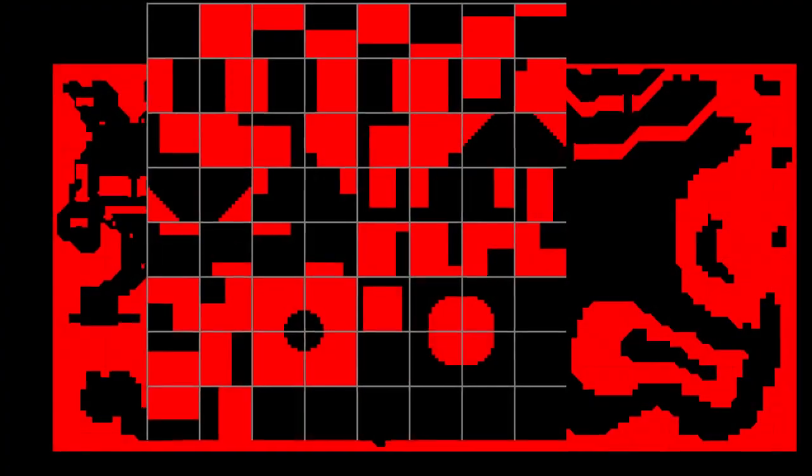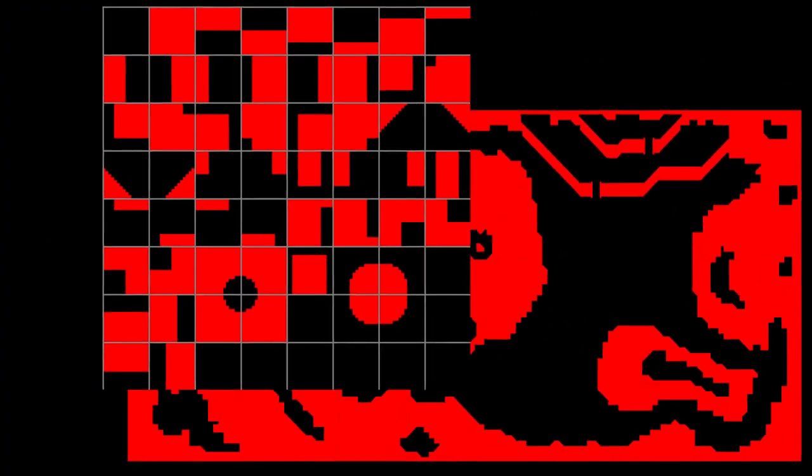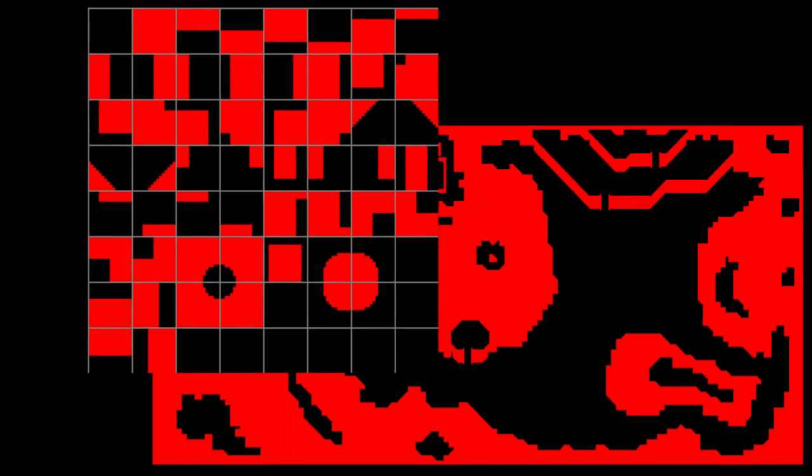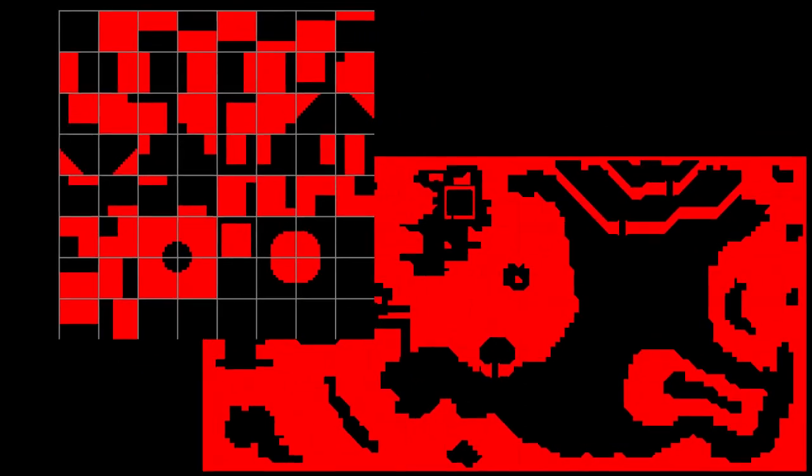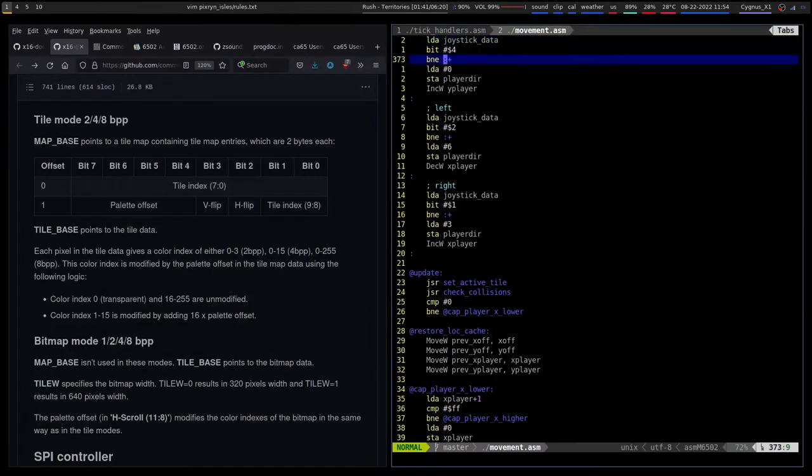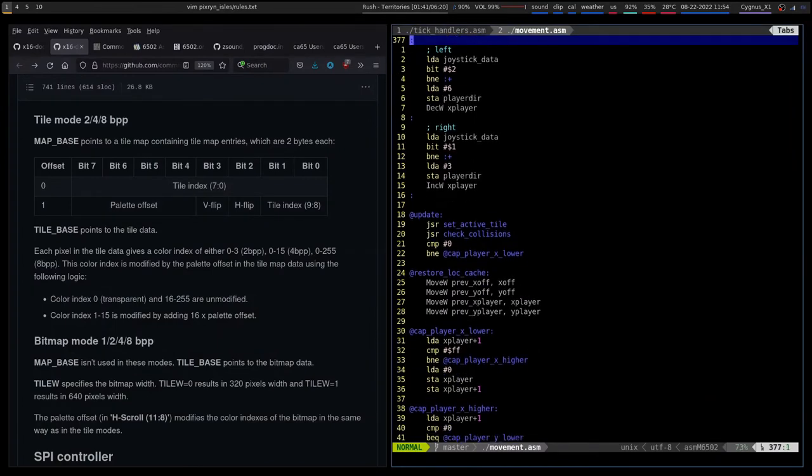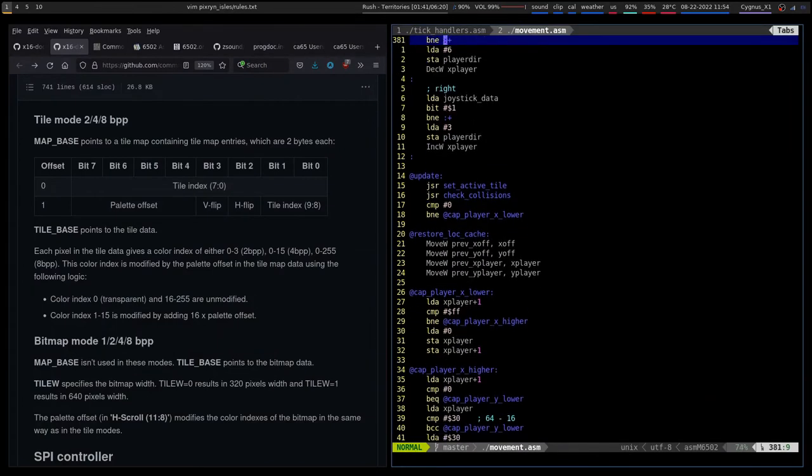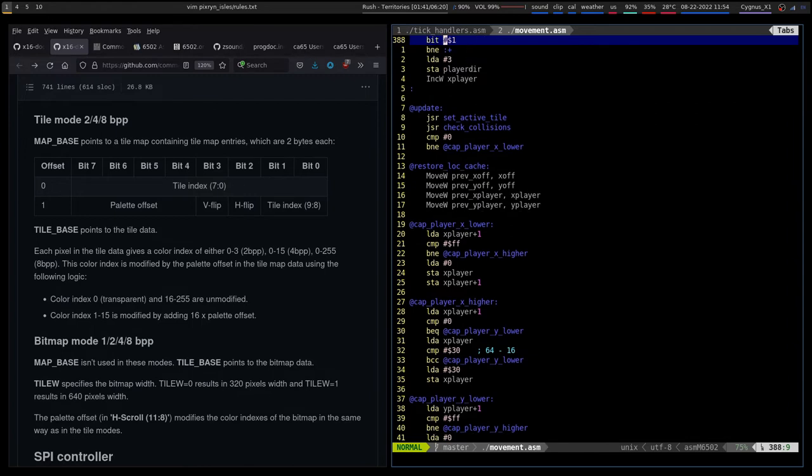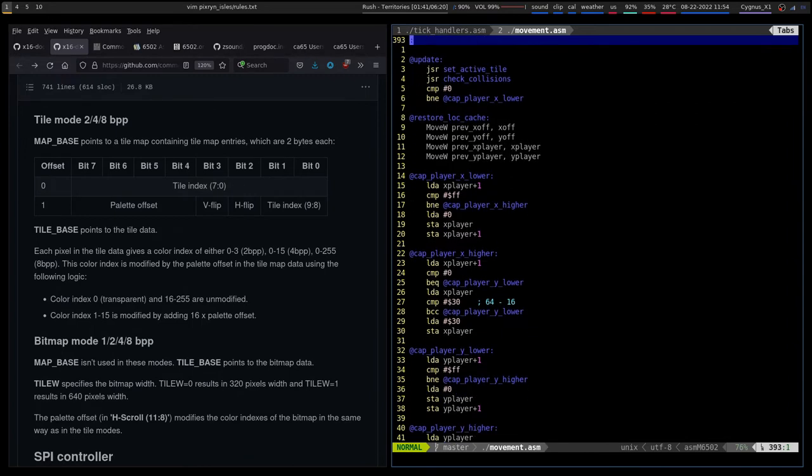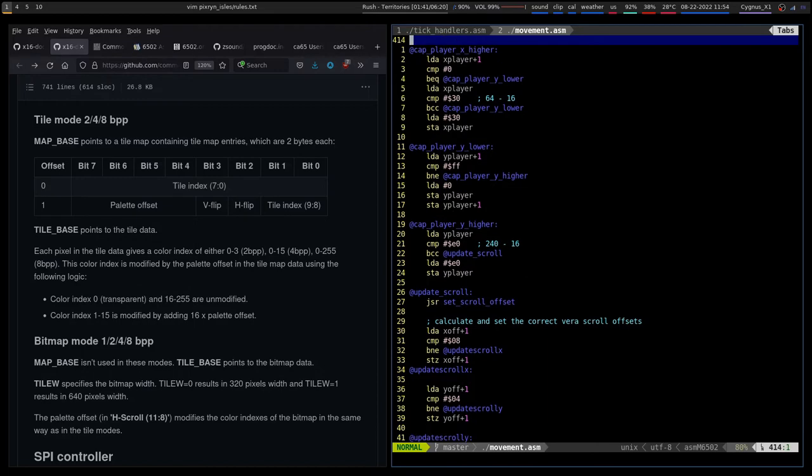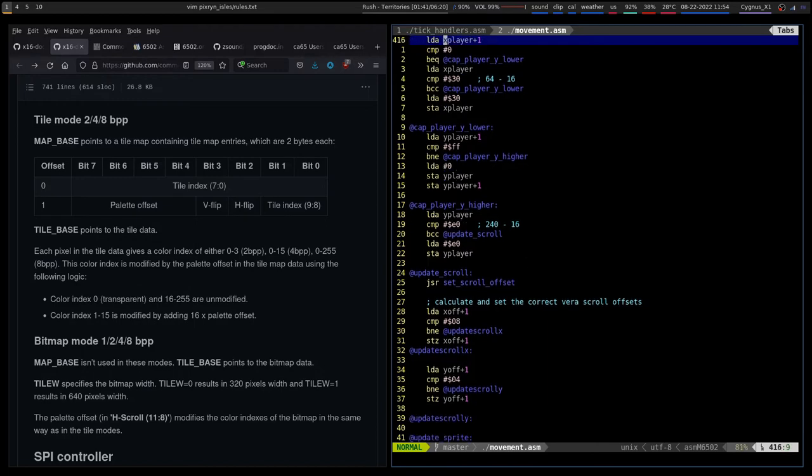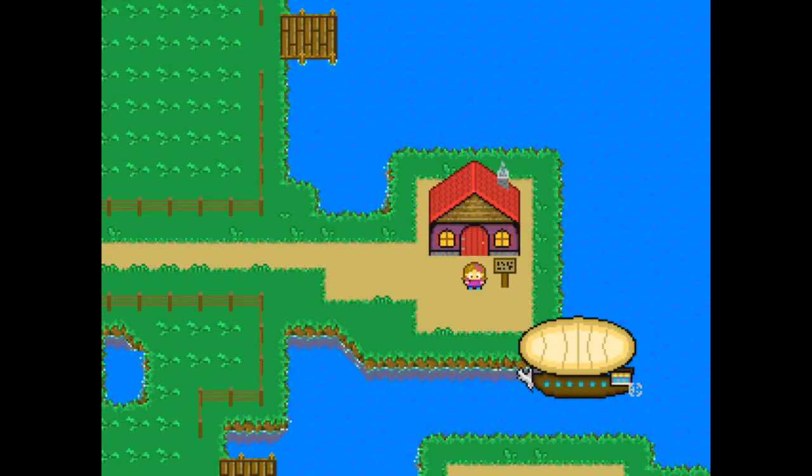With tiles and maps created, and the process of doing so simplified, it's time to look at what we do with the data. The process I've come up with is fairly straightforward. On every VSync interrupt, the player's new position on the map is determined from joystick input, and the correct collision tiles are looked up using the collision tile map in RAM. I then check those tiles to see if the player is allowed to enter that space. If not, the joystick data is ignored. Let's run through an example.